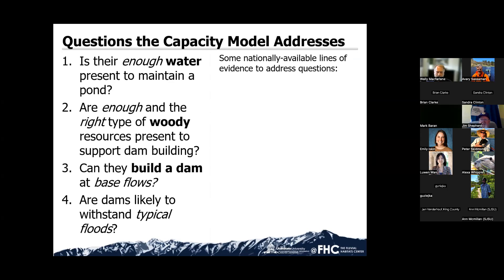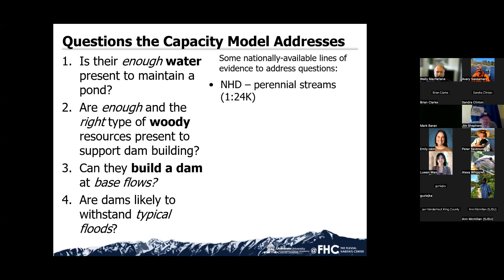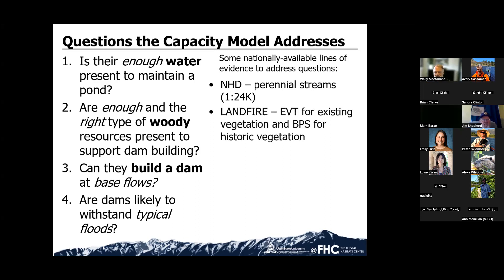For the model that you can access on the internet, it's usually derived from just readily available, nationally available data sets, such as the National Hydrography NHD data. Perennial streams is usually what we limit that to. And then for the vegetation, we use LandFire, which is a Landsat 30-meter derived vegetation data set for land cover classification.